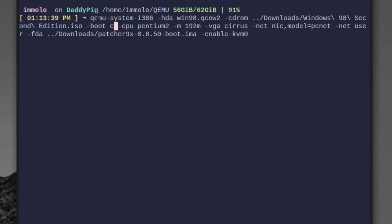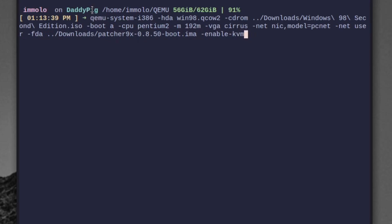We need to boot to the A drive. I like to set the CPU to Pentium 2 and keep the memory at 192 — anything higher at default goes a bit wonky sometimes; it's just a good number I've always found works well. Set VGA to Cirrus, net setup as-is, and then add the hyphen FDA to the patcher image. I'll also enable KVM, which is the best thing about this patch — it actually lets you use it for speed.